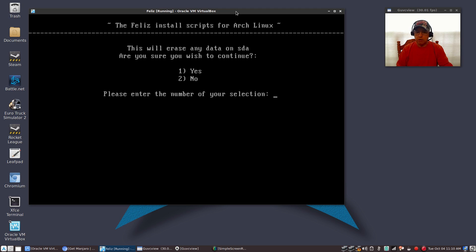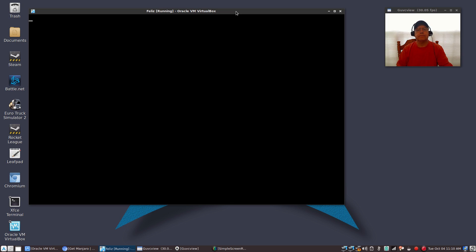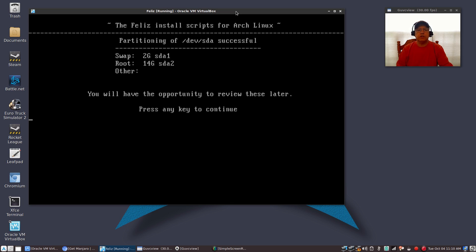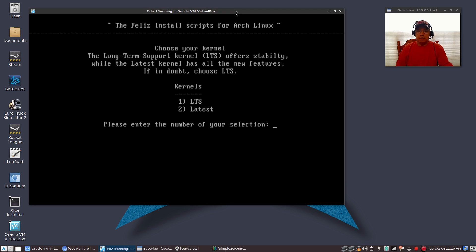You're going to use numeric selections for each of your answers. The partitioning was successful. It gave me a 2-gigabyte swap and a 14-gigabyte root drive — I designated 16 gigabytes in this virtual drive. Now it's asking if I want to select the long-term support kernel or the latest. The LTS offers the greatest stability, but the latest kernel will give you all of the updates right up until you're doing the install, usually the day before. I'm going to go with the latest kernel.